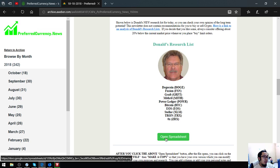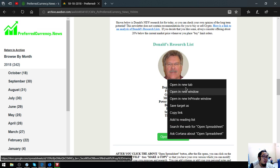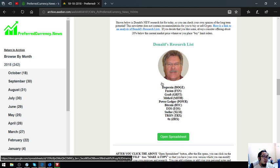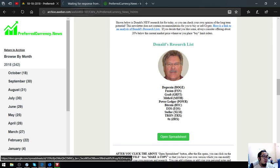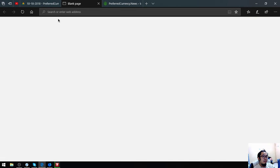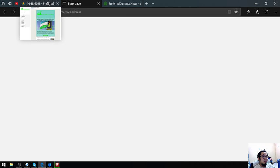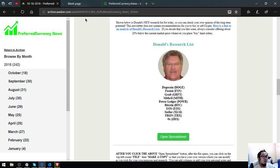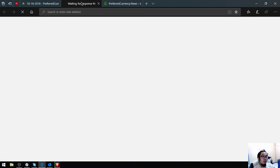You can click here, open spreadsheet, to view Donald the Guru's spreadsheet. Let's open it.